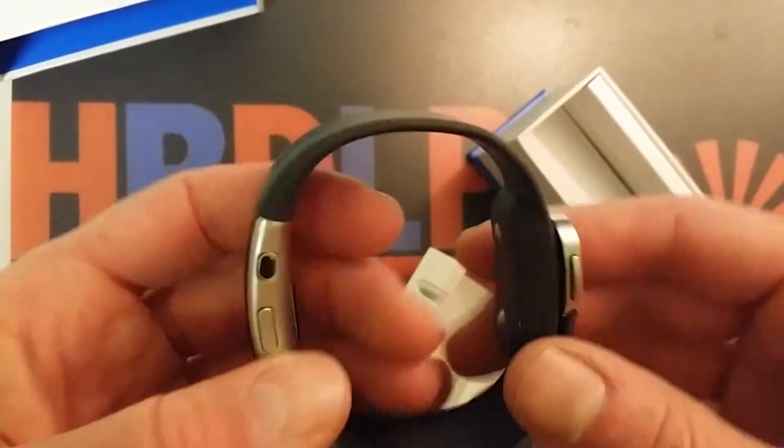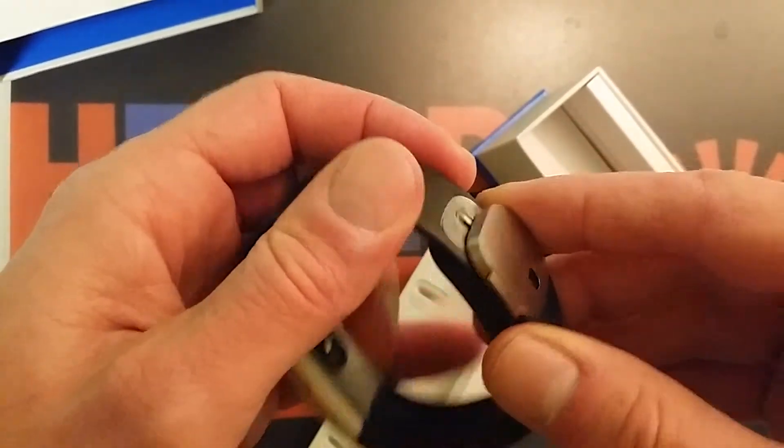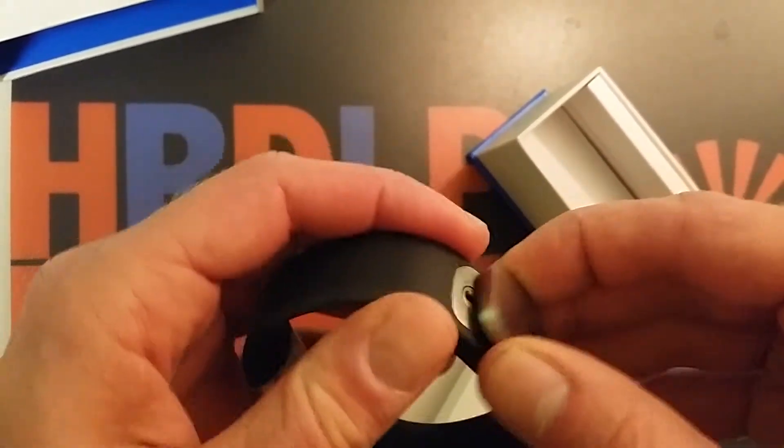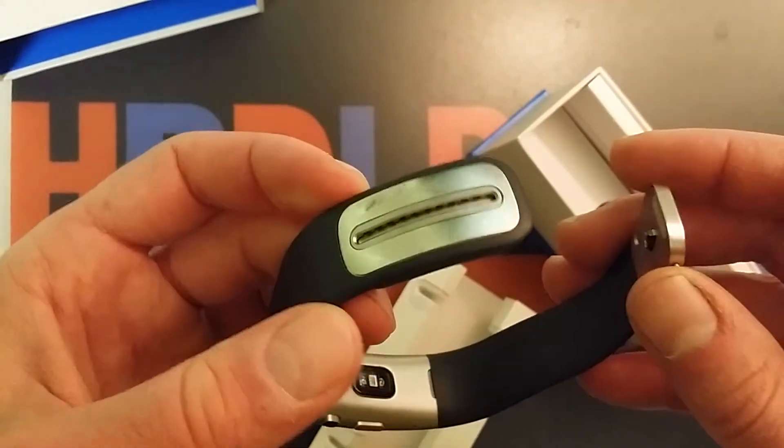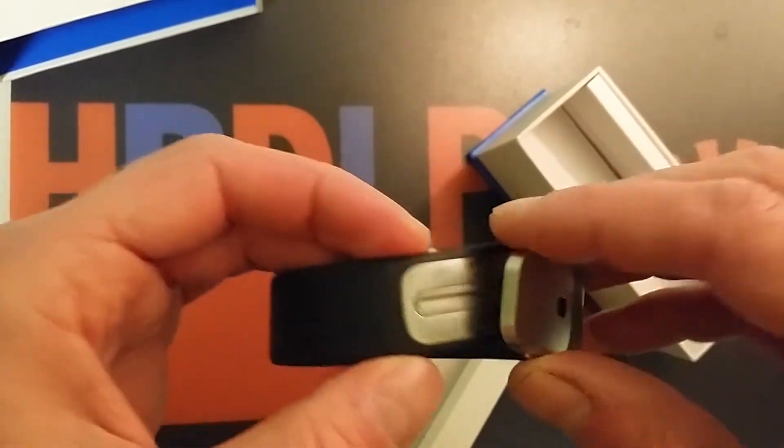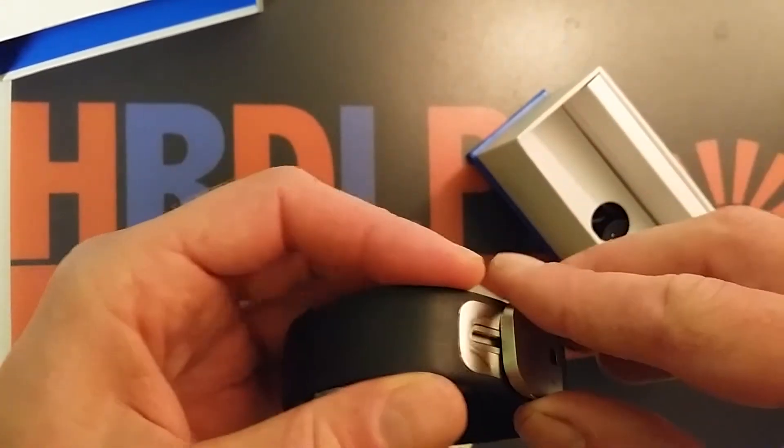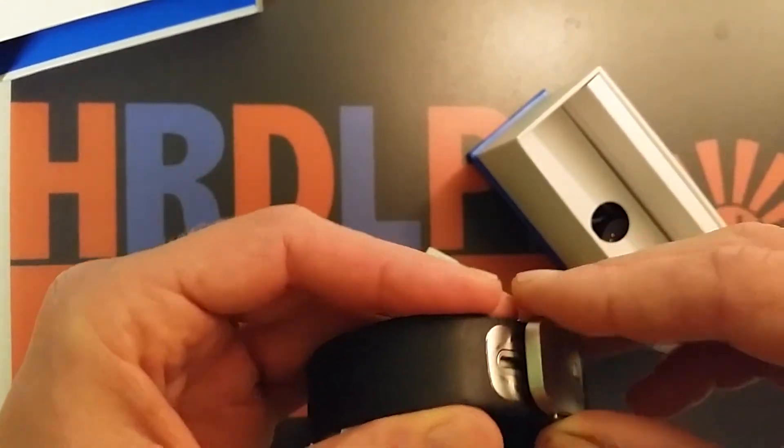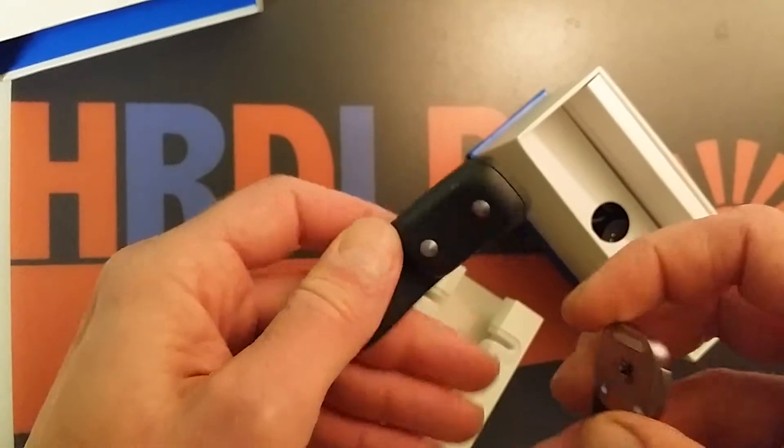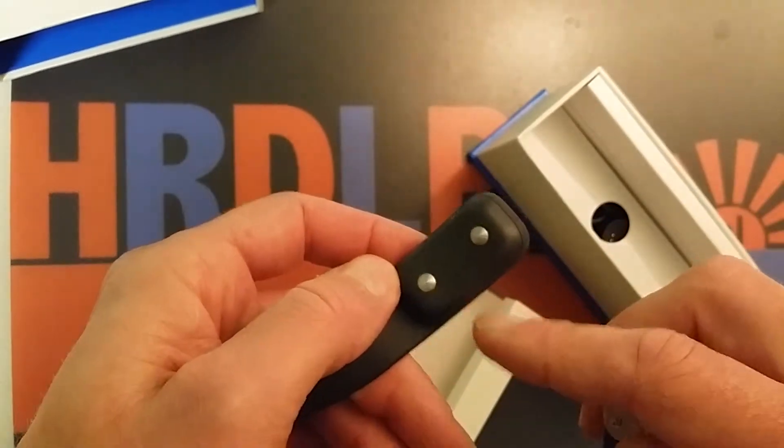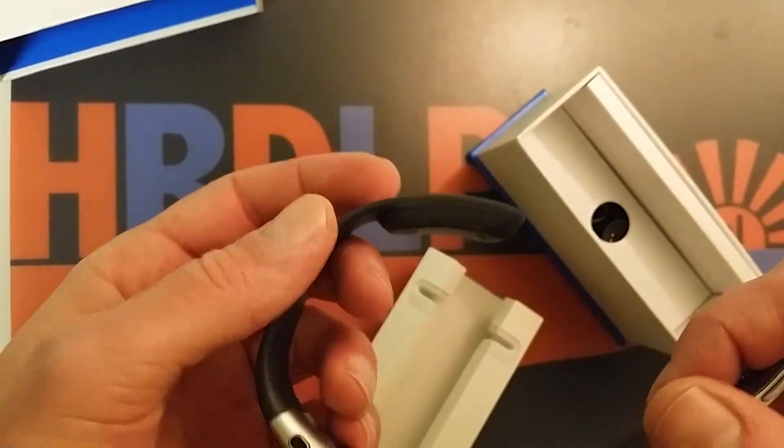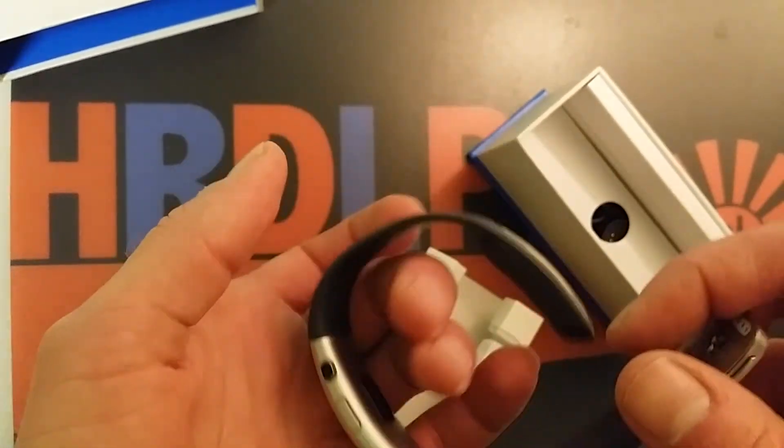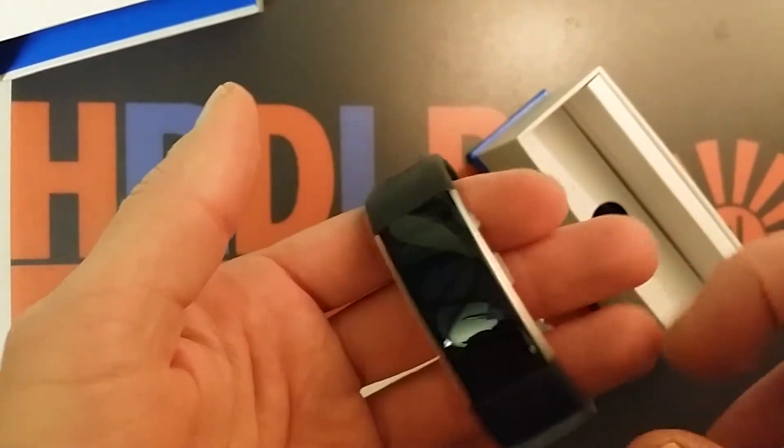This is how you attach it, and this is the measuring device. You can wear it two ways, just like this or like that.